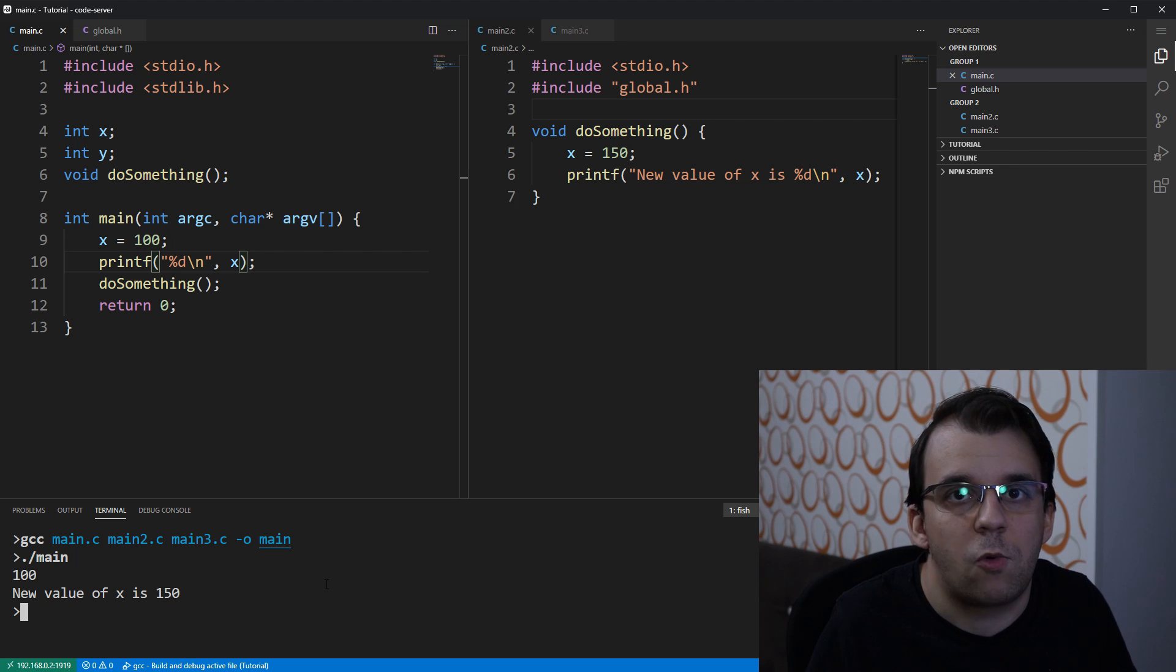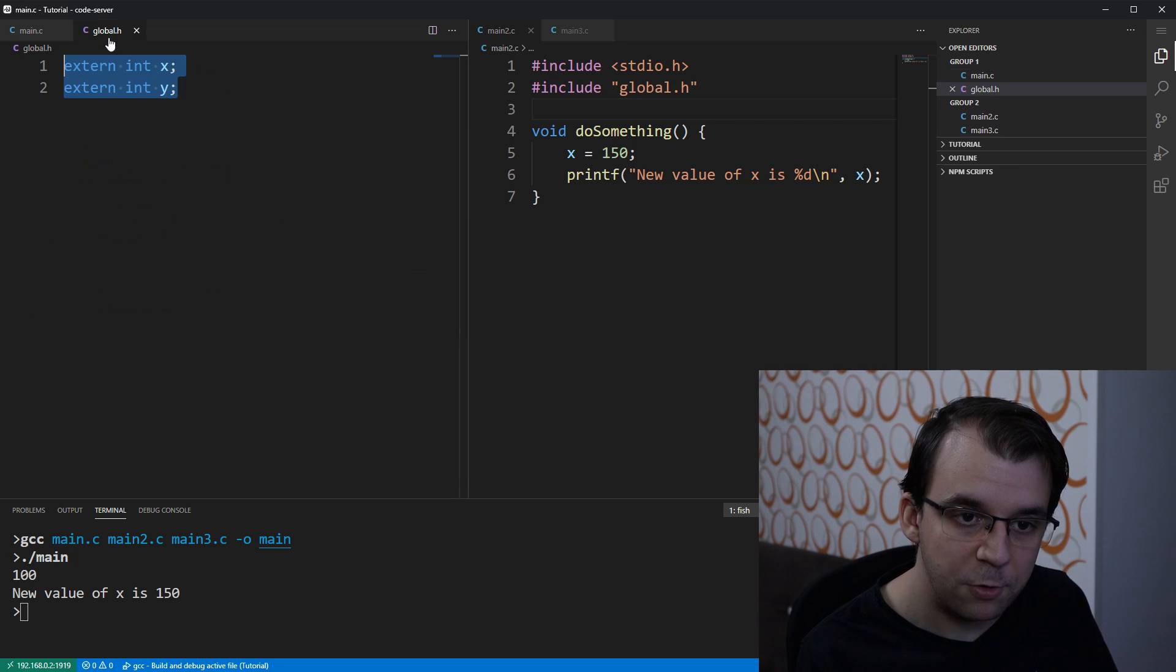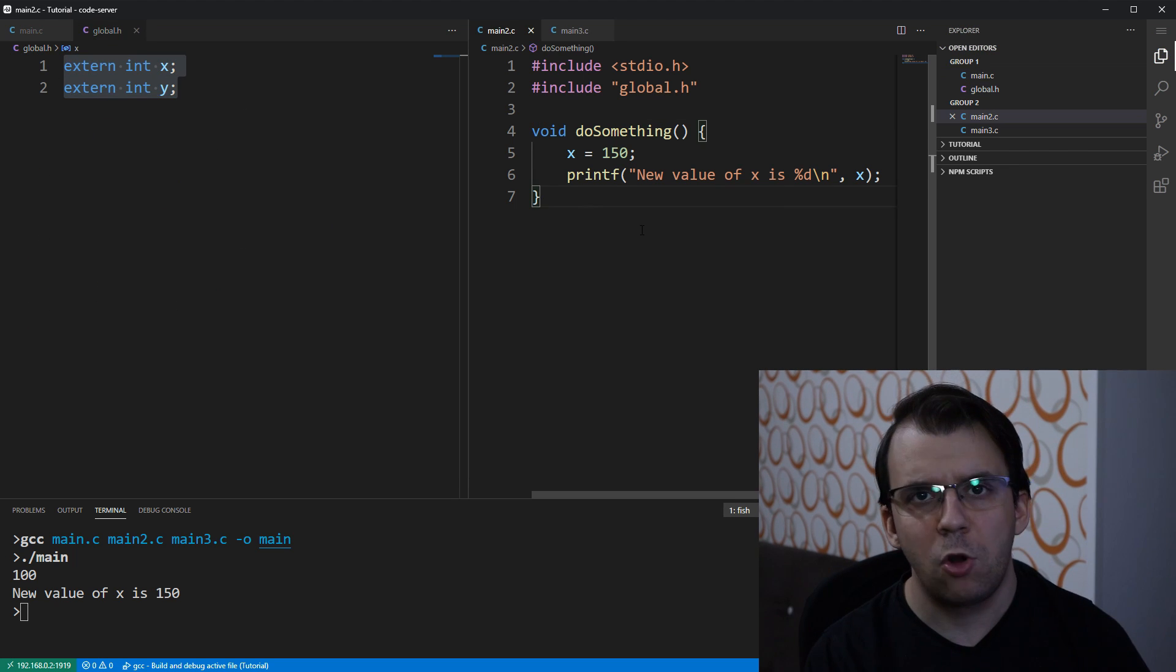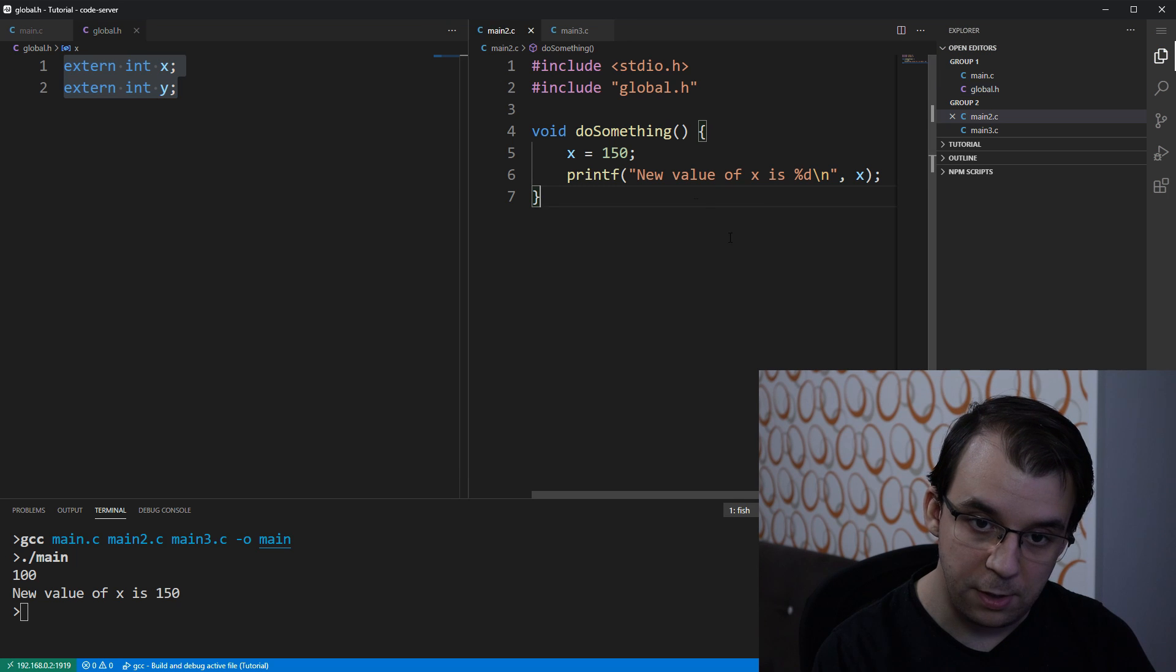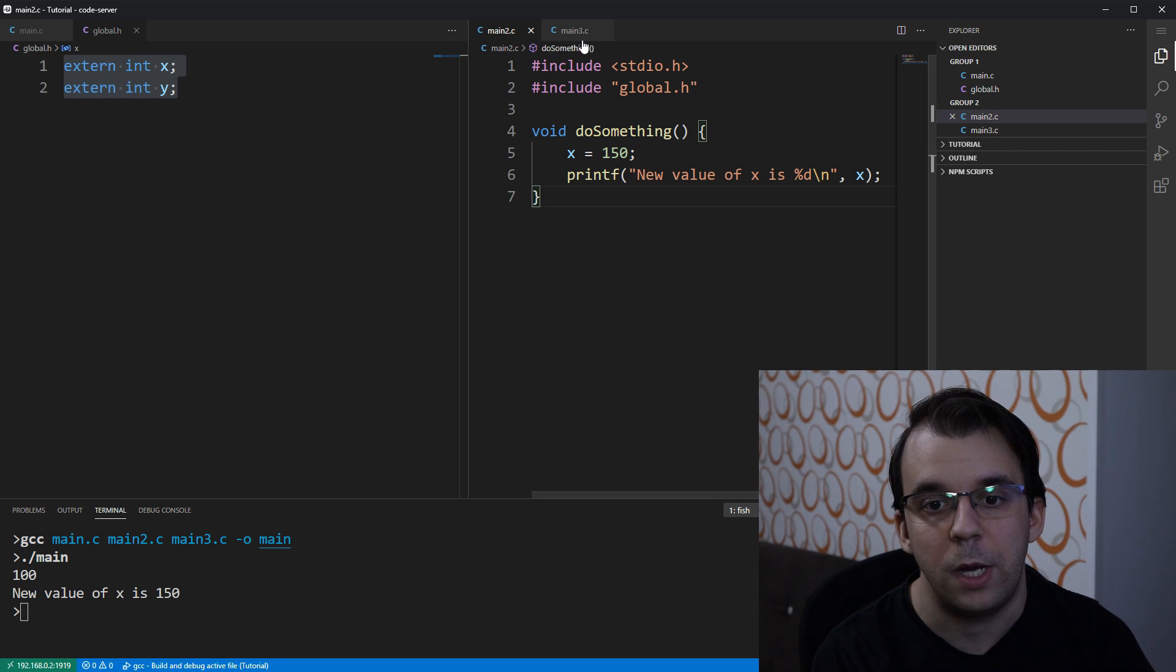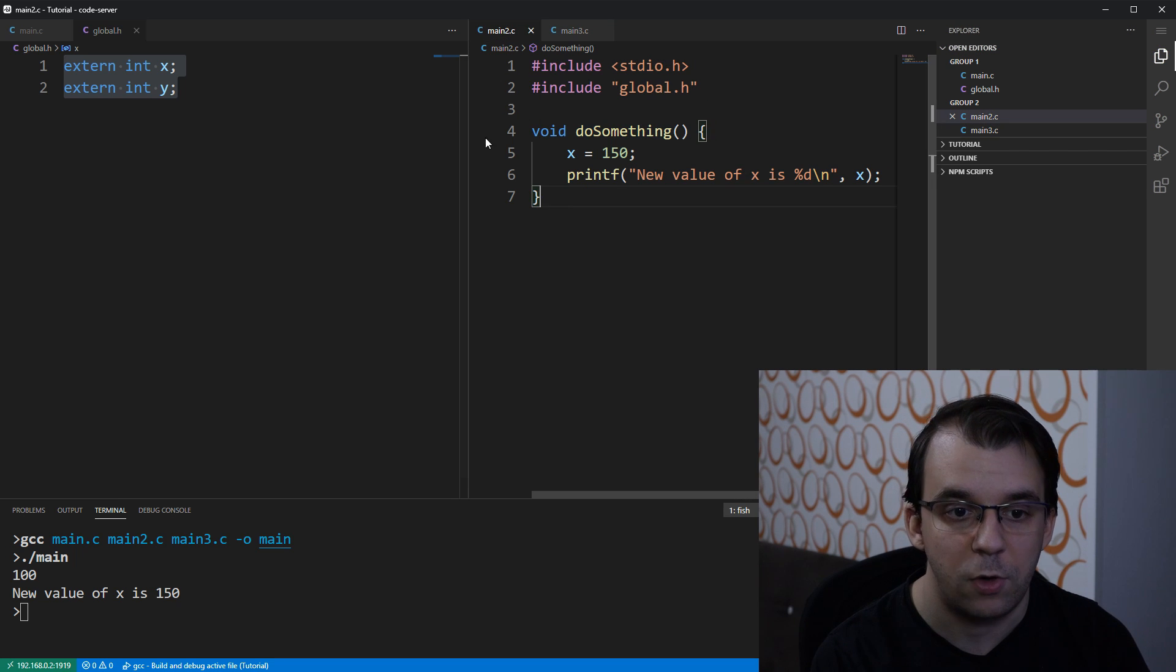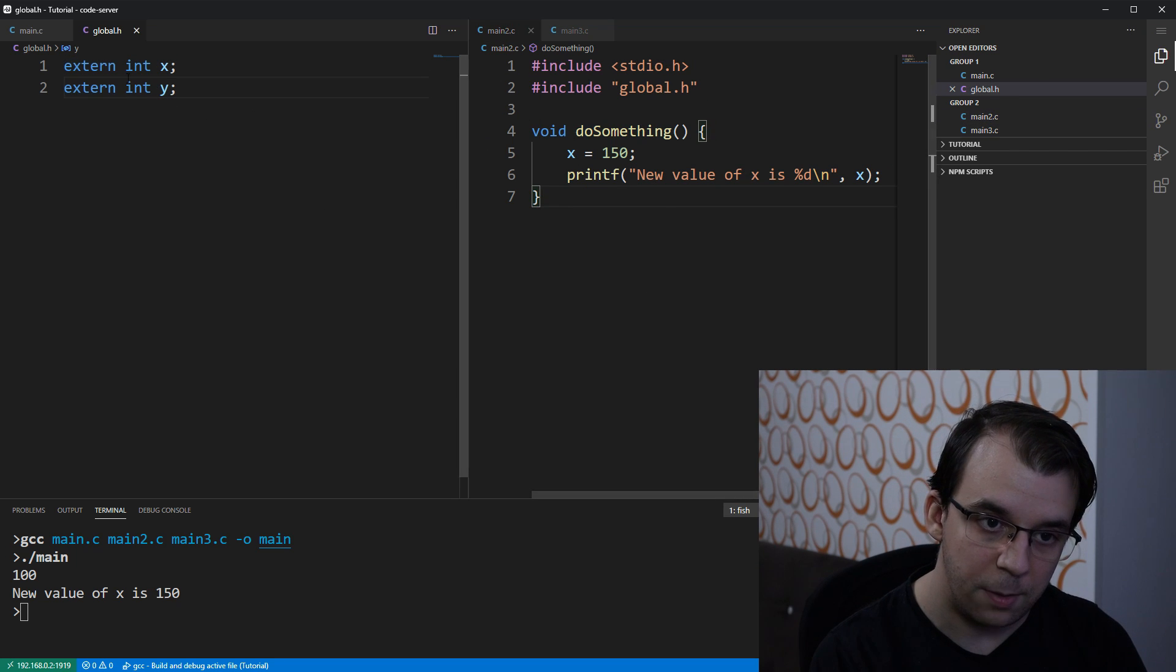And, well, you might ask why didn't I compile the global.h file. That's because global.h is actually included in each of the main files here, at least main2 and main3.c. Okay, so you don't have to do this many times.